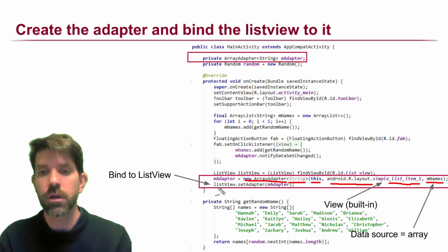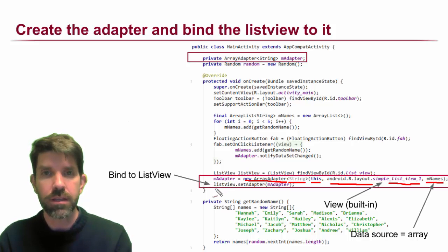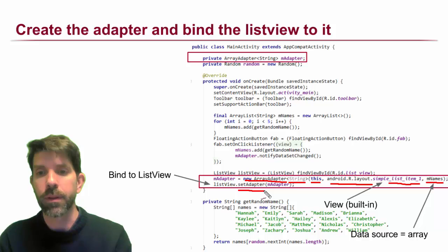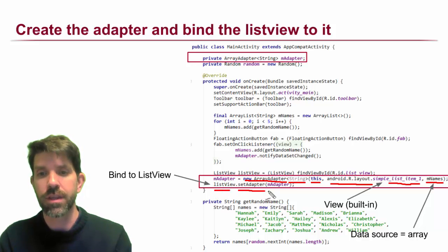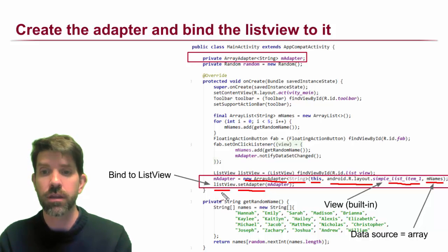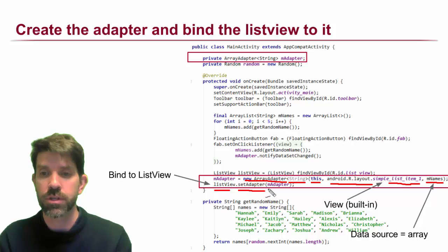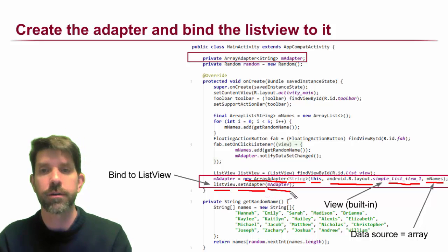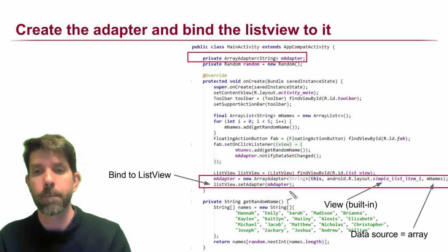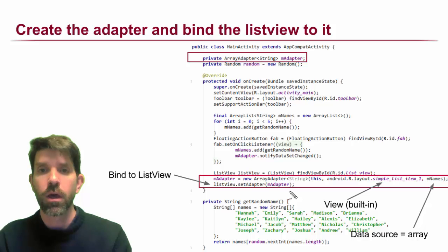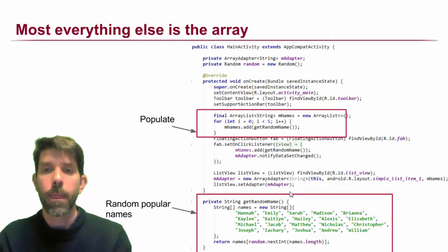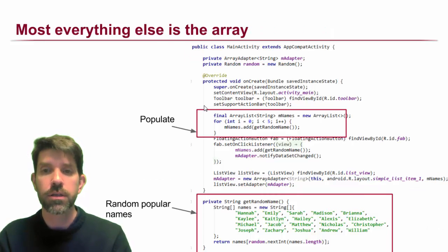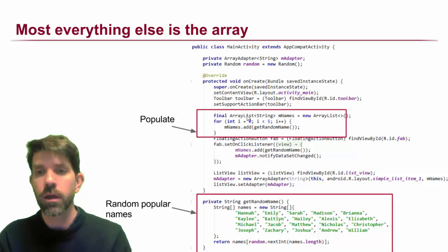Once you make the adapter, the only thing you need to do is bind the list view to that adapter. You tell the list view, 'Hey, your adapter is going to be this one that we just created here.' Pretty straightforward. Most everything else that I created in code here is just for the array.